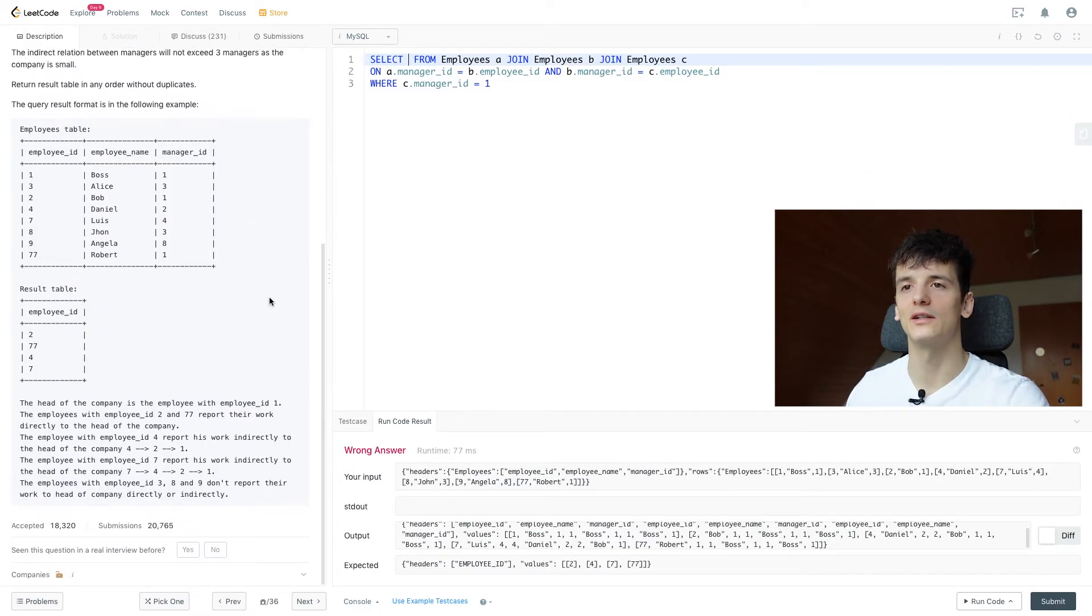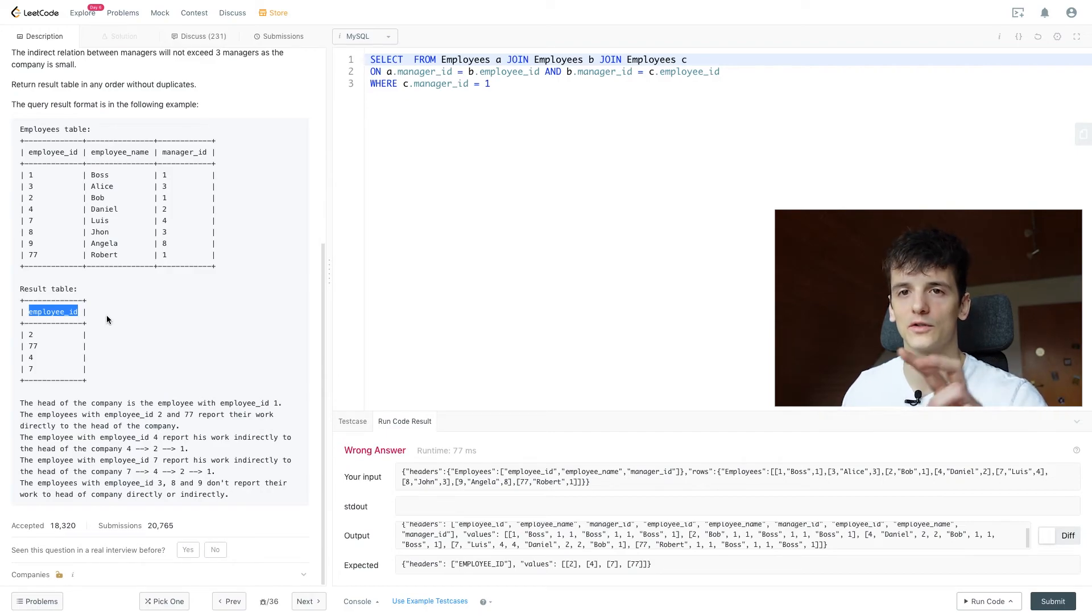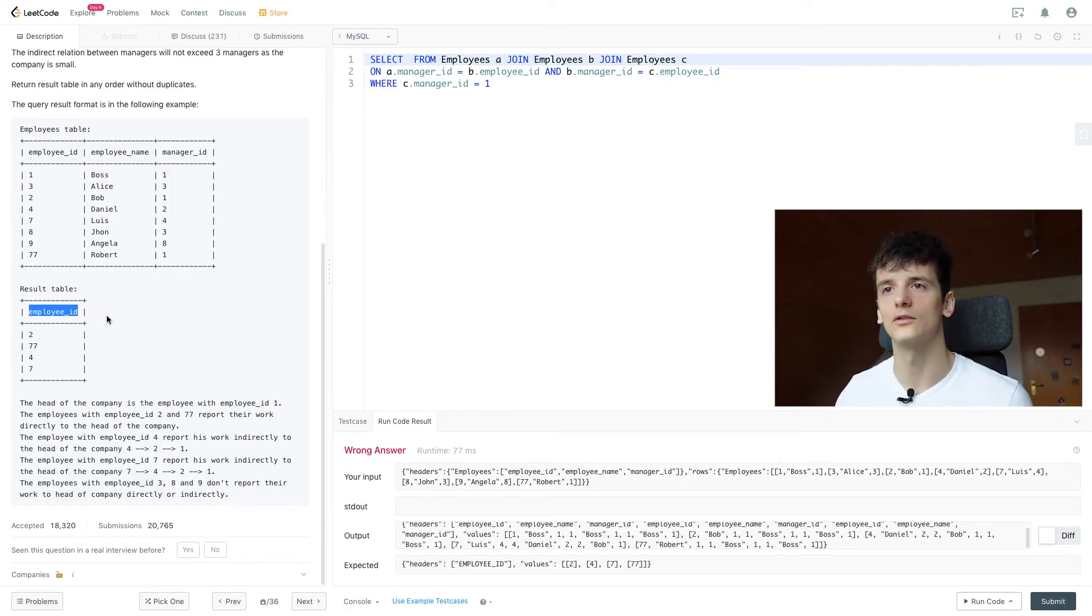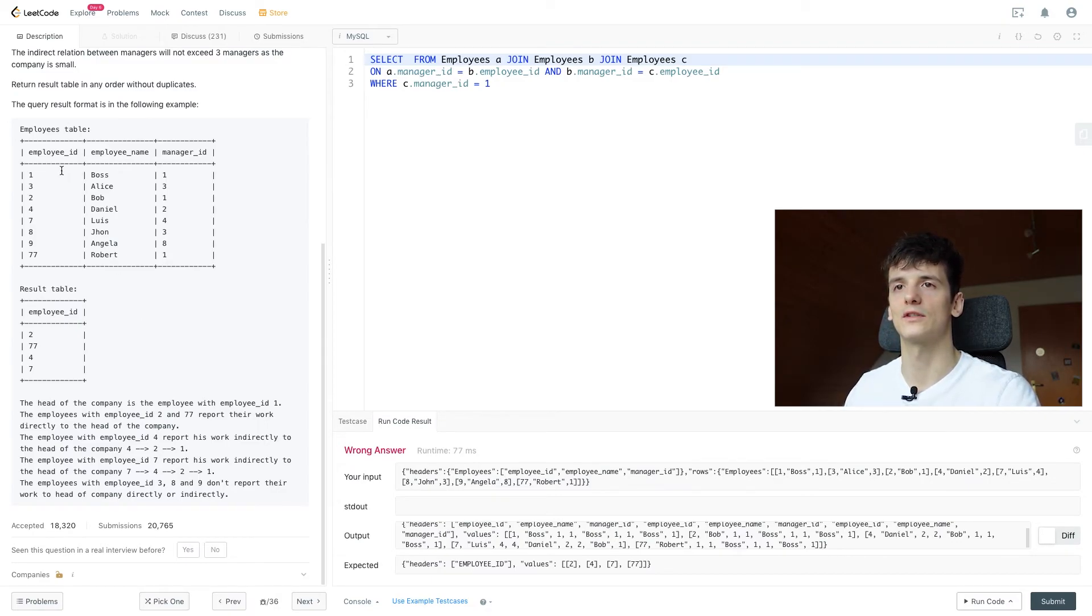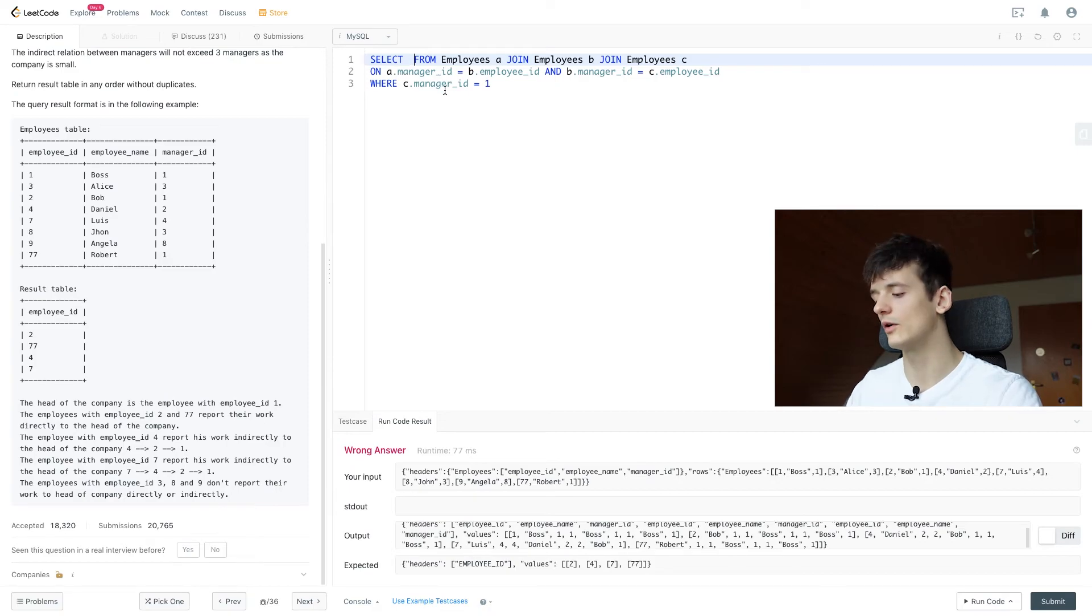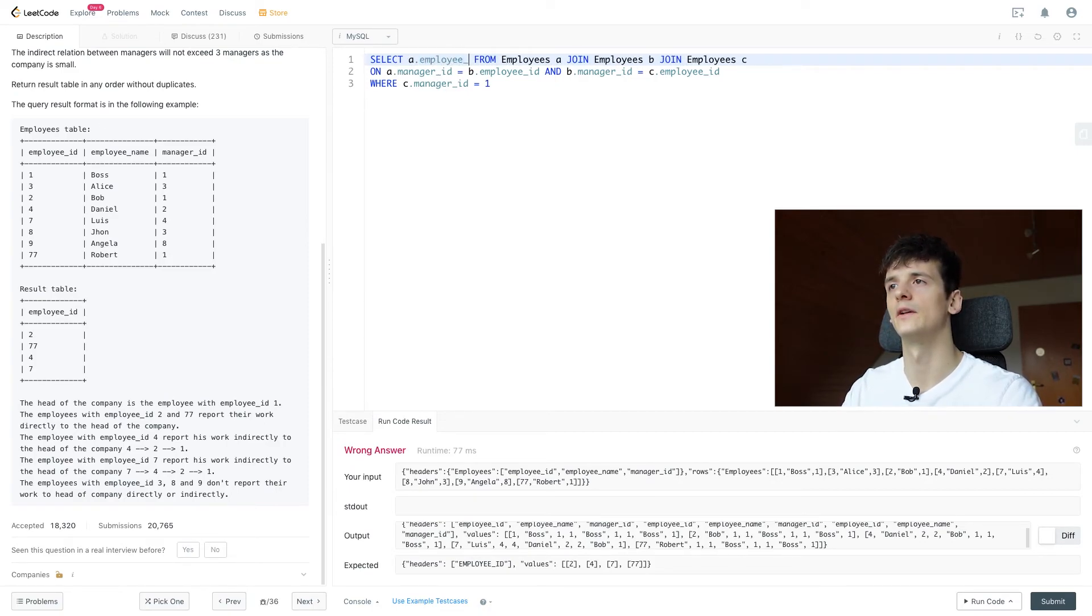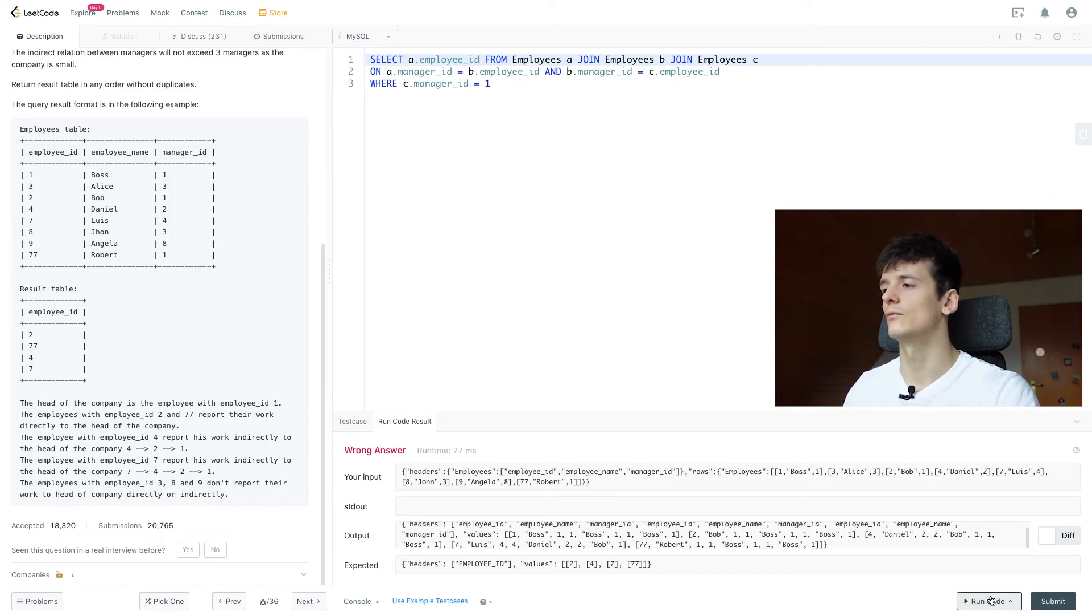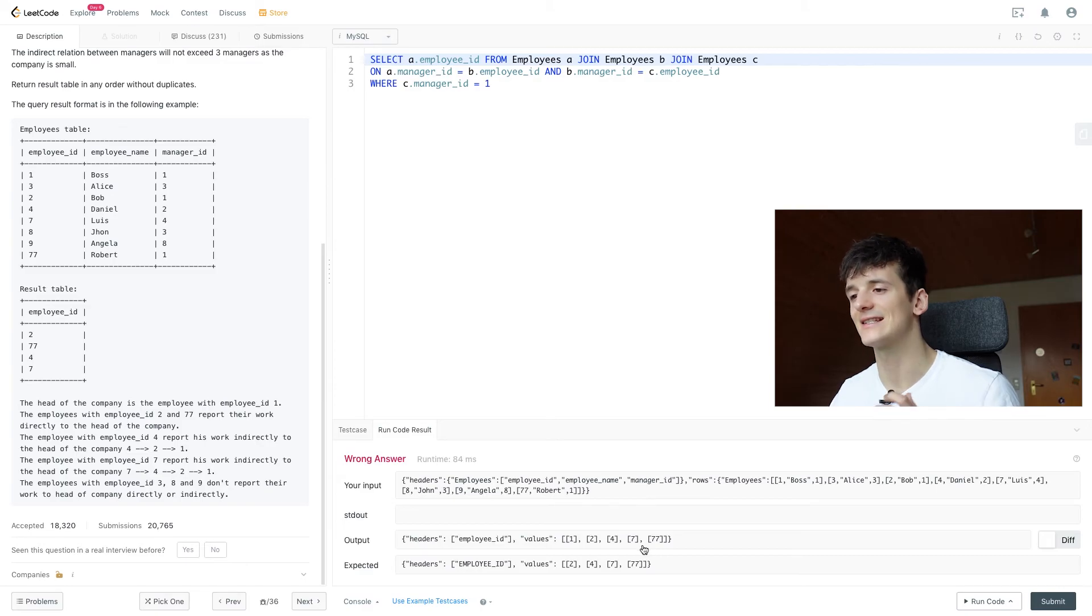So now let's just select what we actually want. Our output should be the employee ID of the lowest worker who then reports to the CEO. We started here in our employee table which we call A, so we're going to select A.employee_id. As an output here we get 1, 2, 4, 7, and 77.